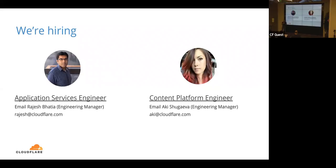Rajesh is hiring for an application services engineer — tech stack is mostly Golang, Kafka, React, Postgres, a little MySQL, and more recently Cadence if anyone's into workflow management engines. Aki is hiring a content platform engineer on the cache team — essentially the CDN that you probably came to know Cloudflare by. We're processing something like over a million requests a second through that. If you want your code to be some of the most-executed in the world, it's a good team to join. They do a lot in Lua but are looking at how much they can replace with Rust.